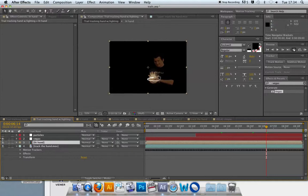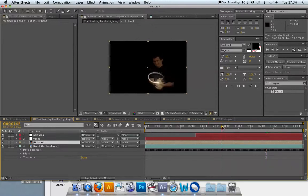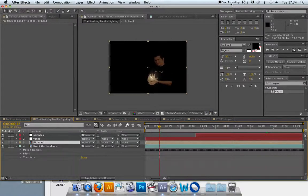That is the Vegas effect. If you can get the Vegas effect following the guy's hand for now, then I'll be happy.